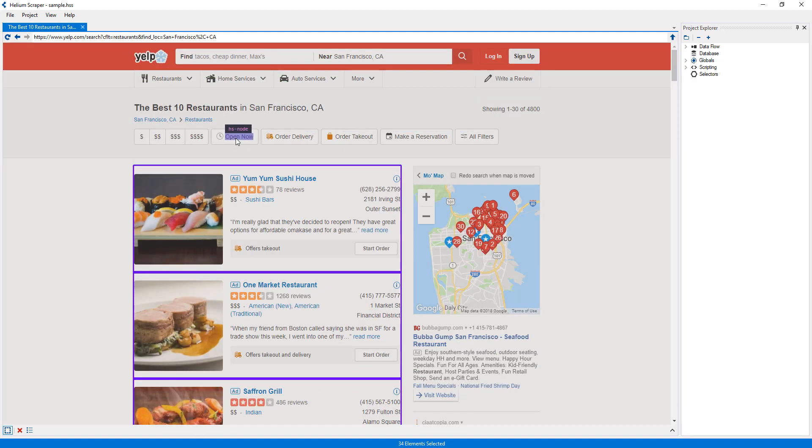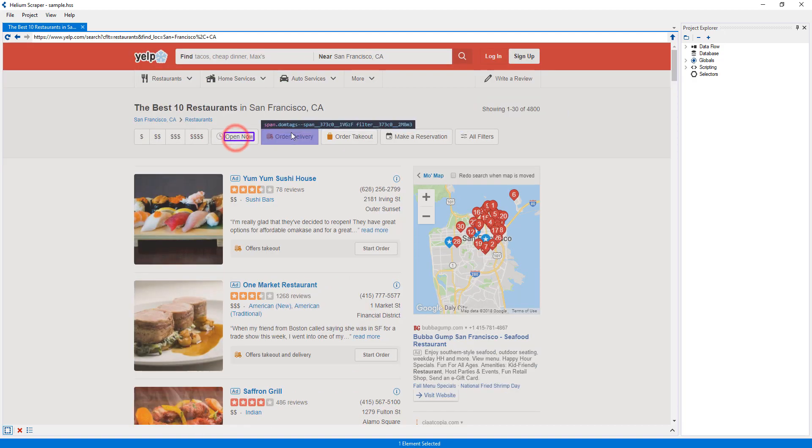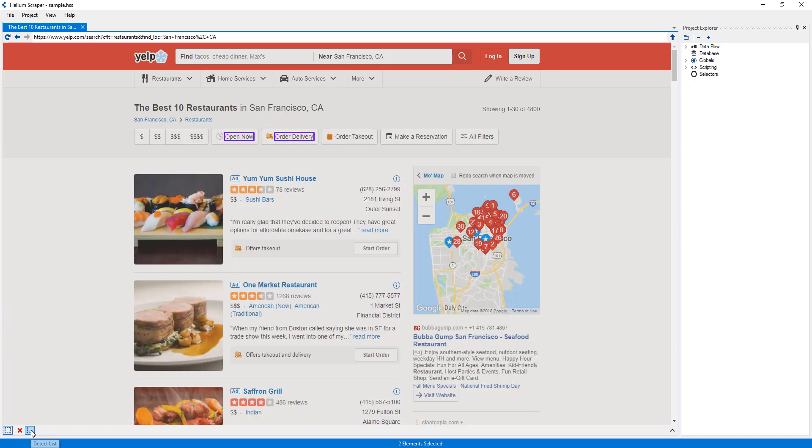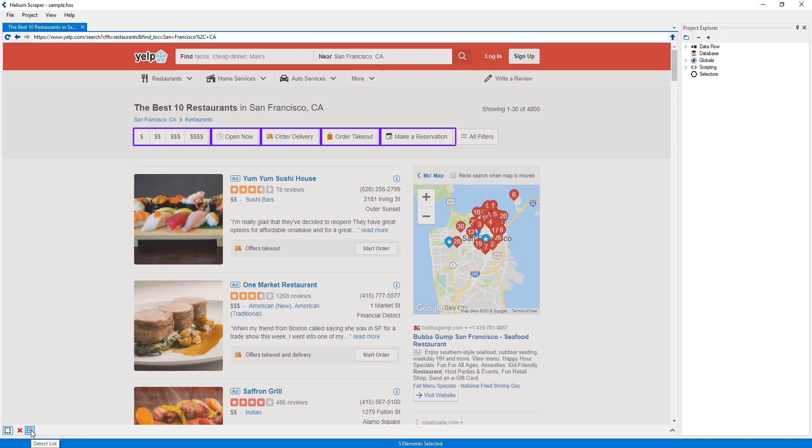If any elements are selected, it will attempt to detect the list that contains the selected elements, such that each list item contains, at most, one of the elements that were selected. The Detect List feature is typically used when extracting from a list of results.